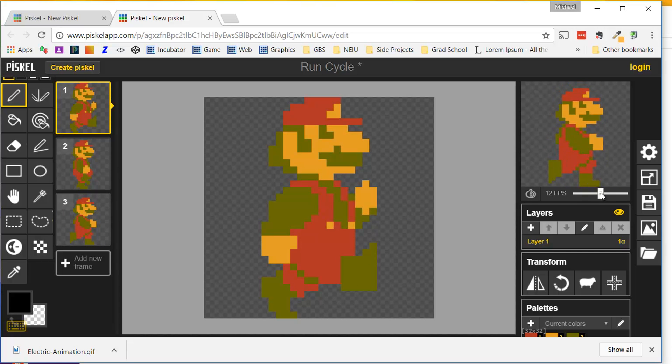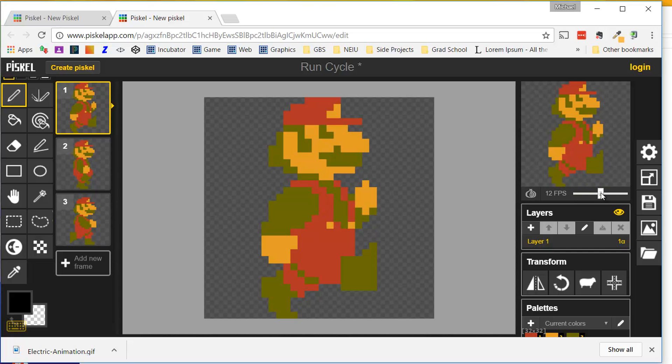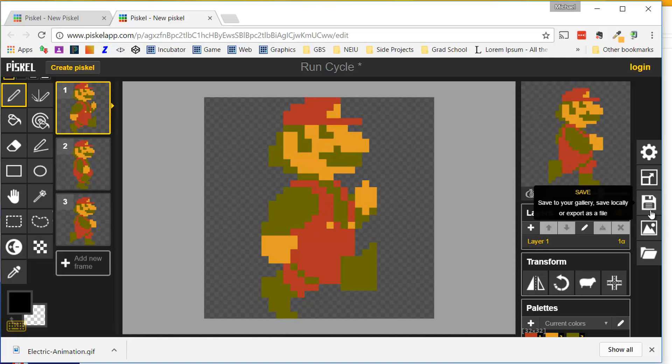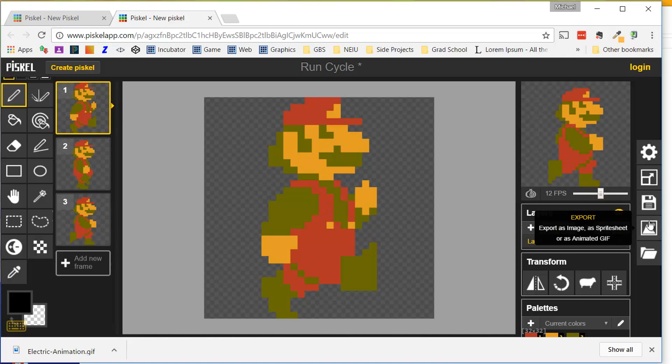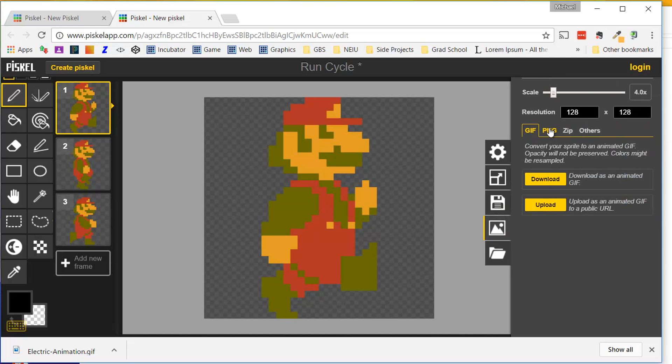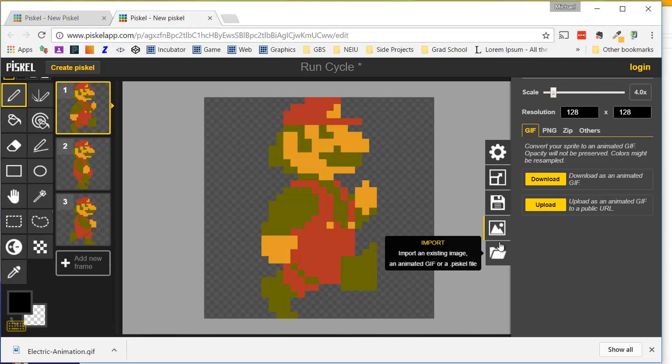You can grab a retro game and see if you can replicate it or do something totally original. What I would recommend is bring in an existing run cycle like this Mario, and then modify it. Afterwards, save it as a Piskel file, and then submit the GIF by going to Export, GIF. Make sure that you're at probably a 4X, and then download and submit the GIF file to Google Classroom. That's your task for today.